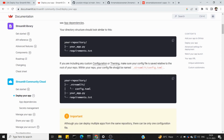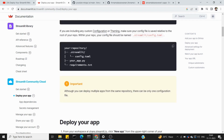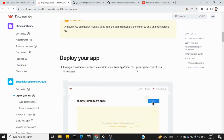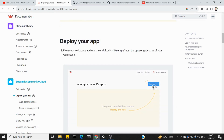There are two files in our repository: our Python script and requirements.txt. When we go to the previous videos, we also have config.toml and secrets.toml inside a .streamlit folder. If you check out those files, we will put them in the repository.